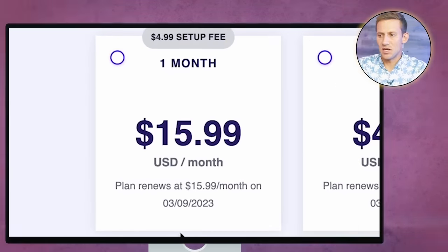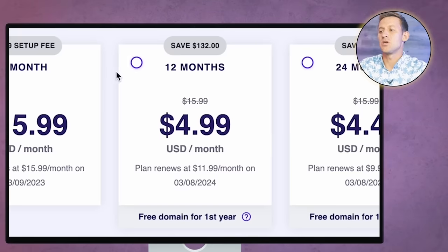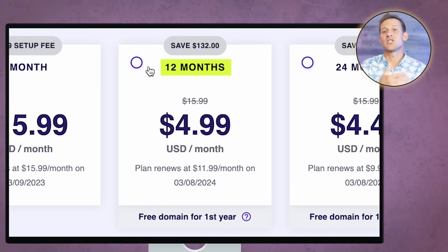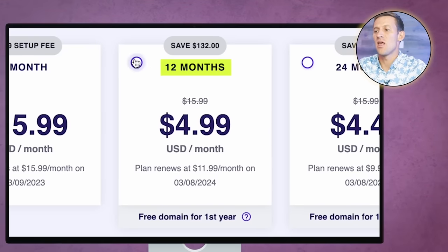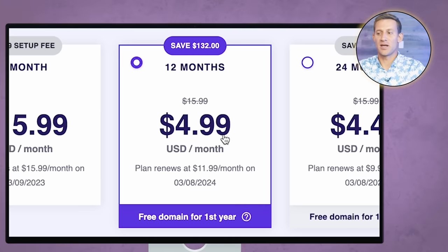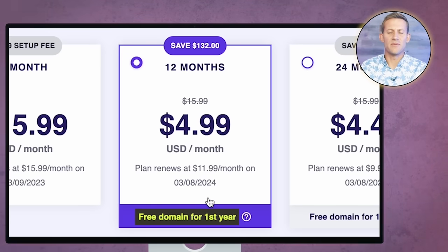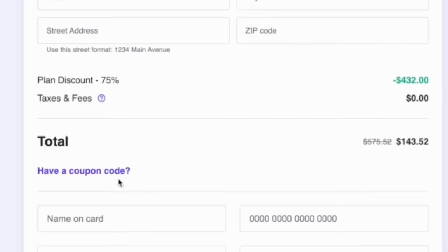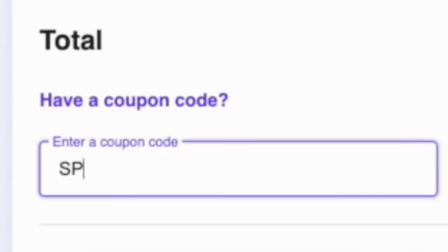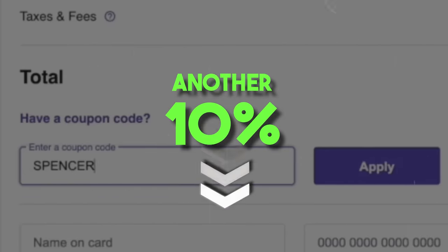What I would do is probably do the 12-month one. I'm going to click on 12 months because that's $4.99 a month and you get a free domain with it — that means it's about 50 bucks to get started with a year of hosting. Right here where it says 'Have a coupon code,' you're going to type in the word 'Spencer.' When you click Apply, it's going to drop the price another 10% from whatever it currently is.